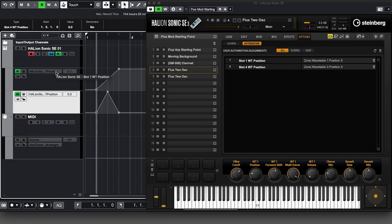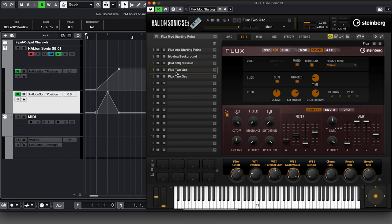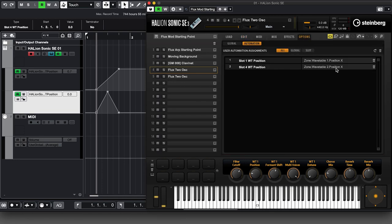Next up: deleting or forgetting an automation assignment. Generally this is straightforward, aside from a little gotcha we're going to look at. Here we can see Slot 1 Position on the top and Slot 4 Position at the bottom. We can delete it either here or by going back to the relevant control — in this case our Slot 4 Flux — and unassigning there. But I'm going to do it here.